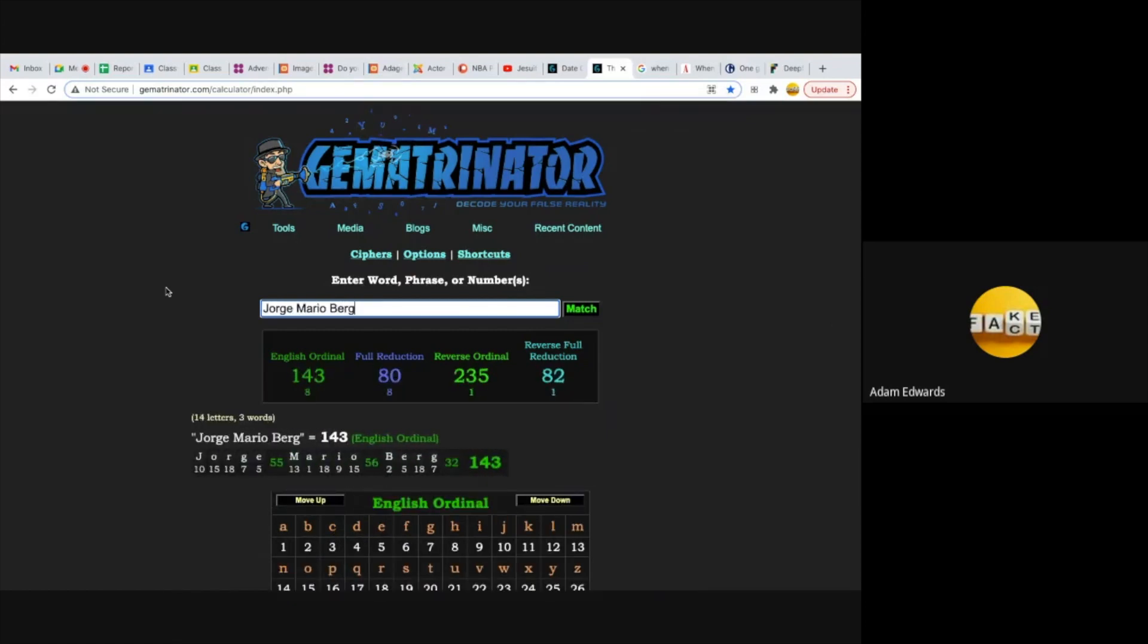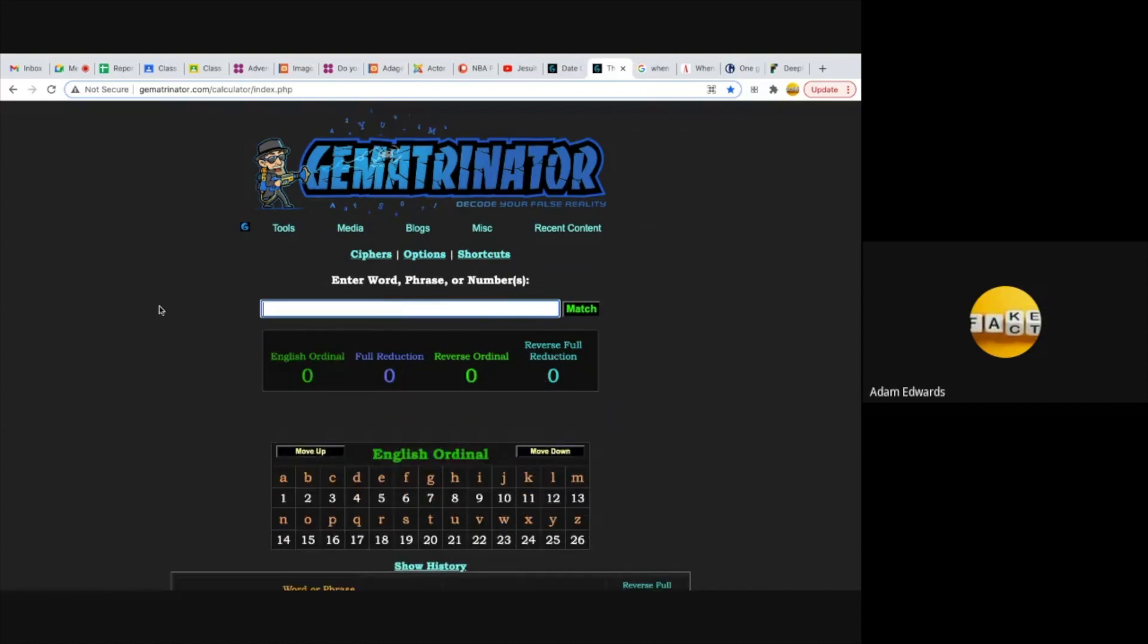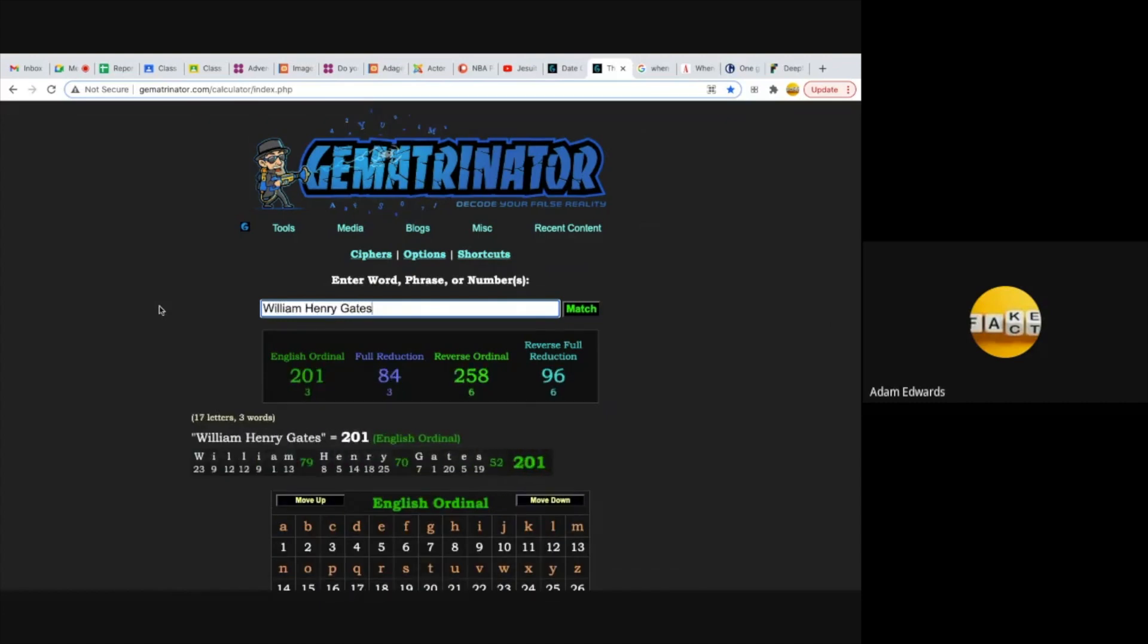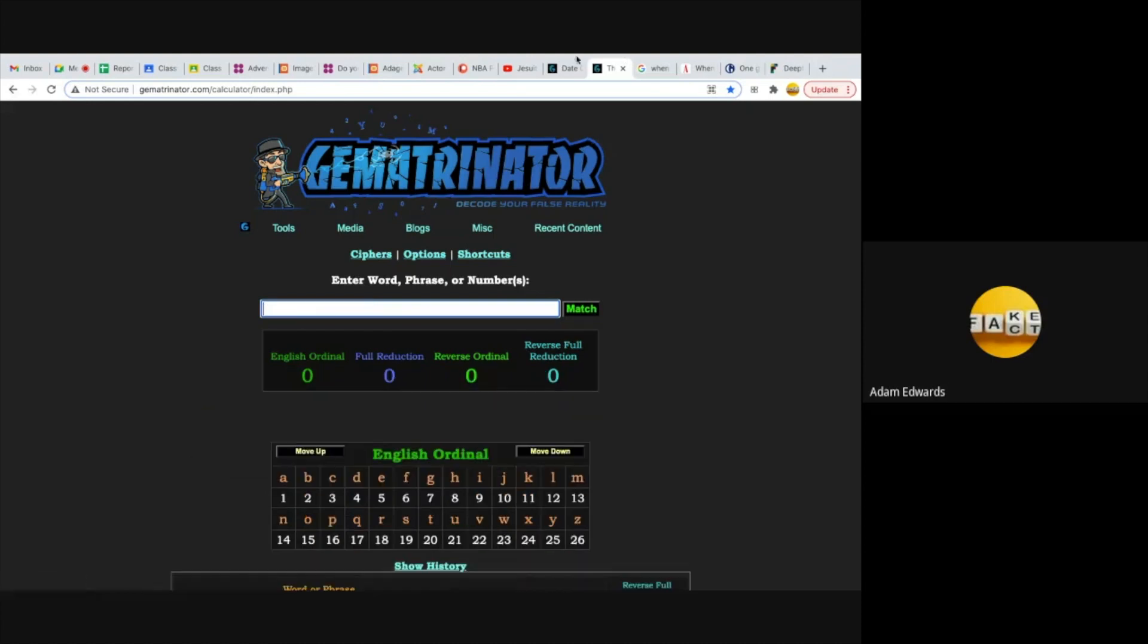Jorge Mario Bergoglio - notice his full name equals 201 and he died in suite 201 in the Vatican. Again, what does 201 mean? Well, Catherine the Great saved 201 Jesuits. Look what happens when you type in the full name of Bill Gates: William Henry Gates, 201 and 84. I recommend you look into Event 201 just to see that what I'm talking about is not coincidence. It's clearly connected. William Henry Gates, clearly a Jesuit. There's no denying that at this point.